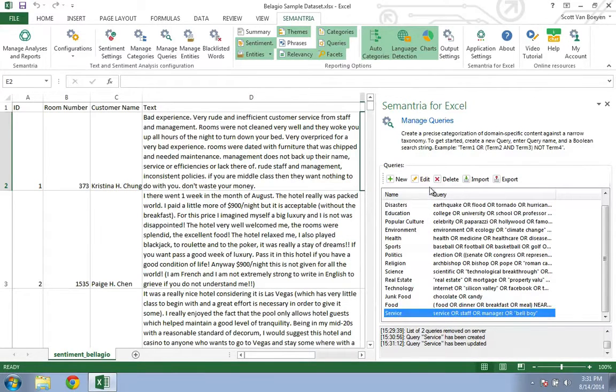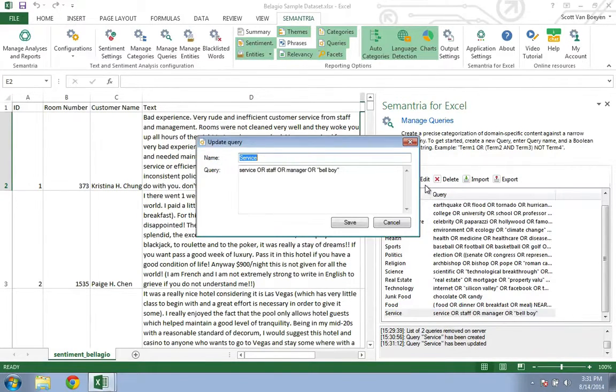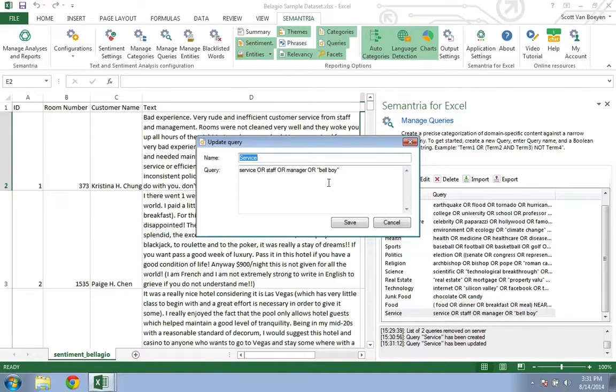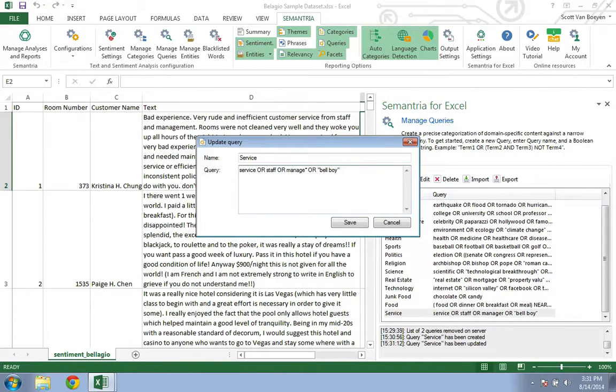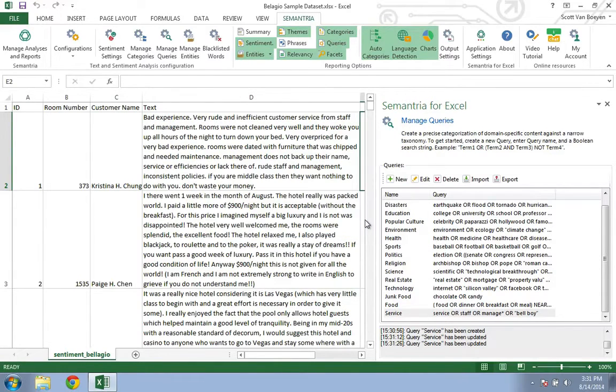We can tell Semantria to tag all mentions of Manager, Management, Manage, etc. by using a wildcard. So let's remove the R and add a star. Semantria will now pick up the word Manage or any word that begins with Manage.